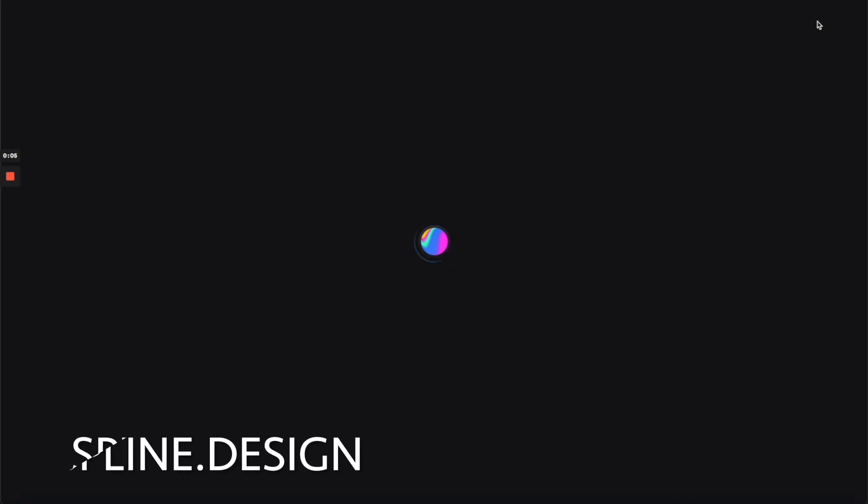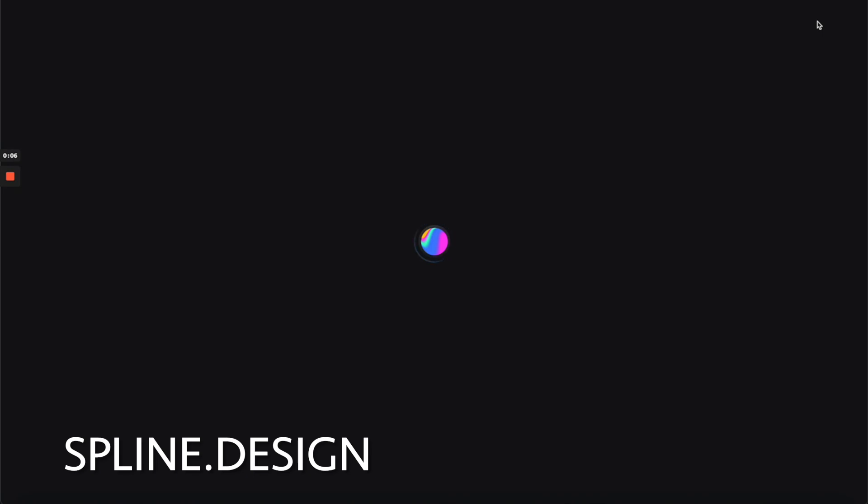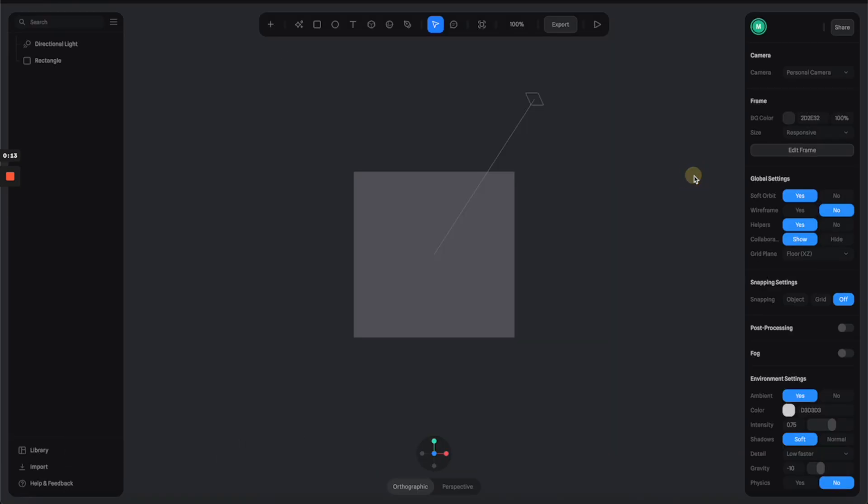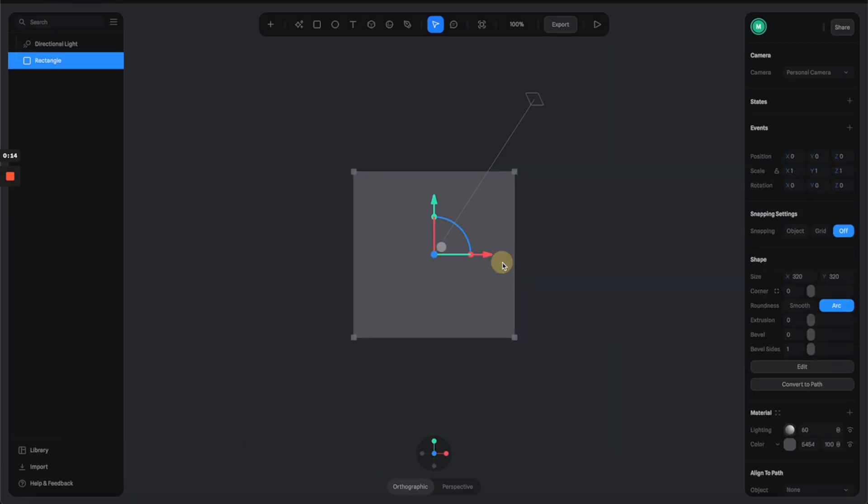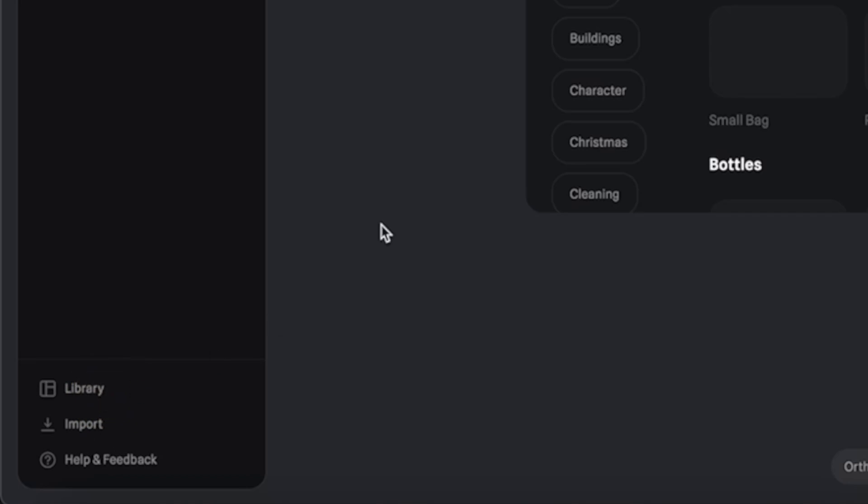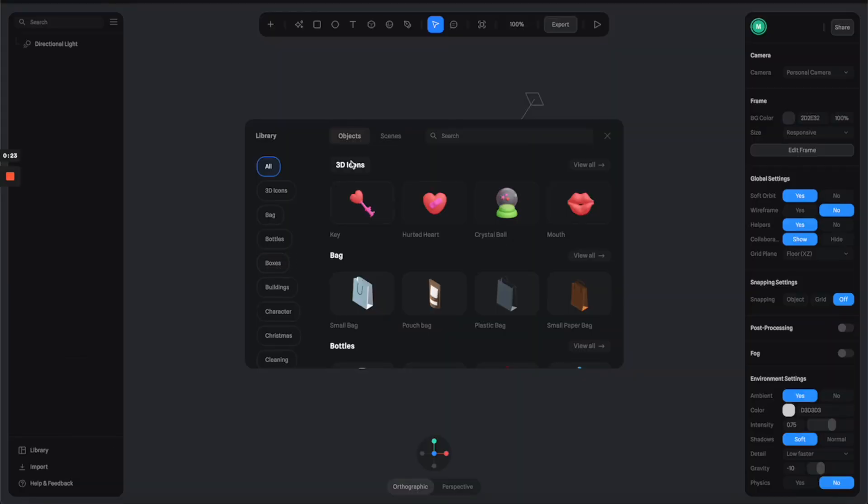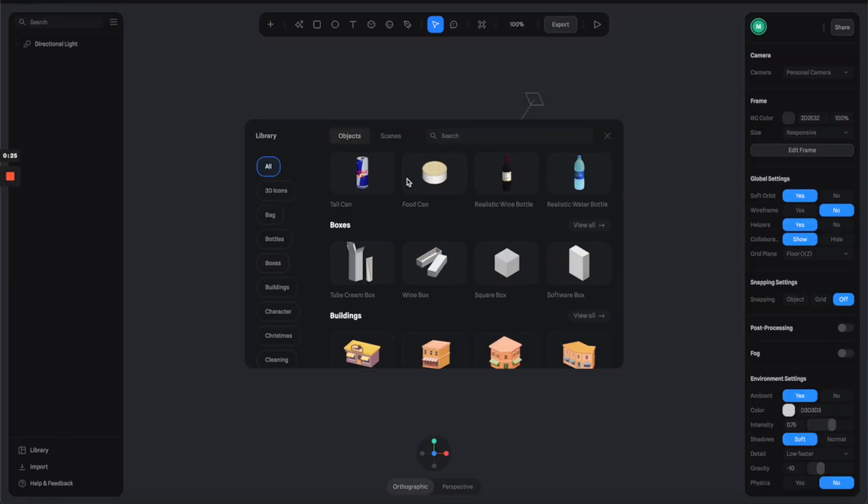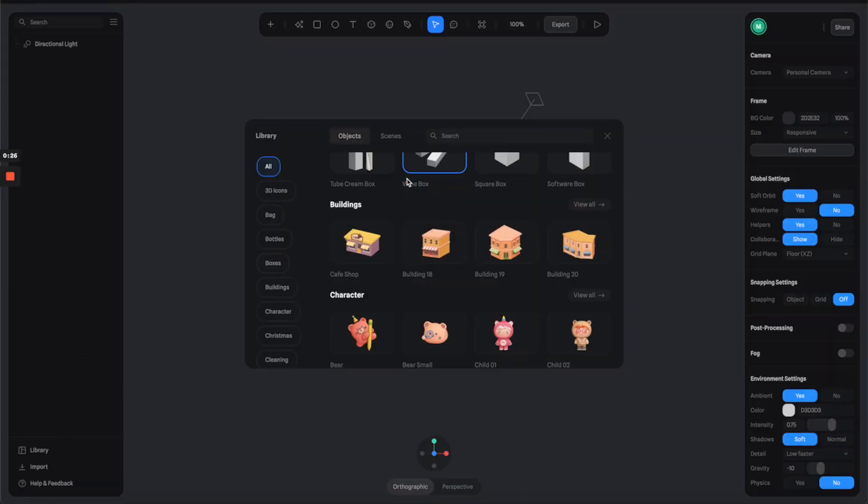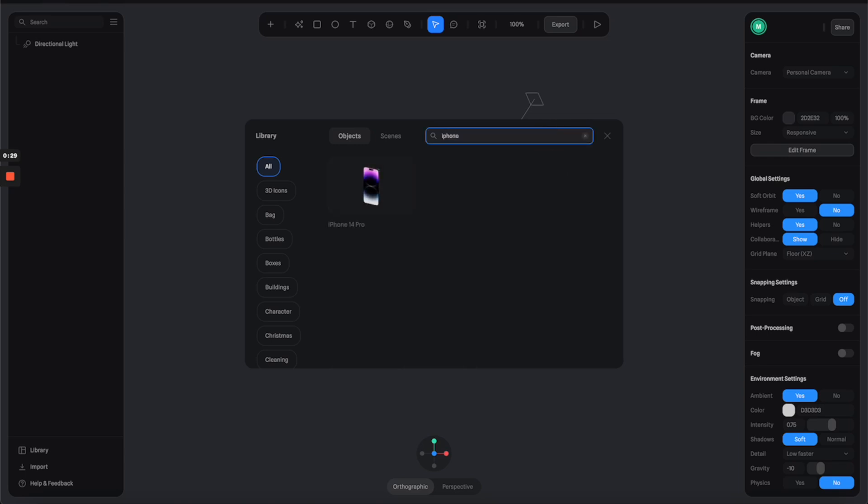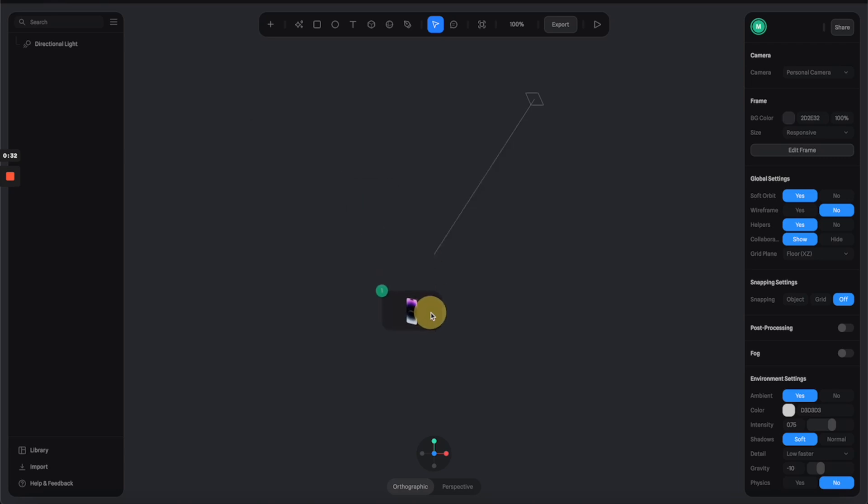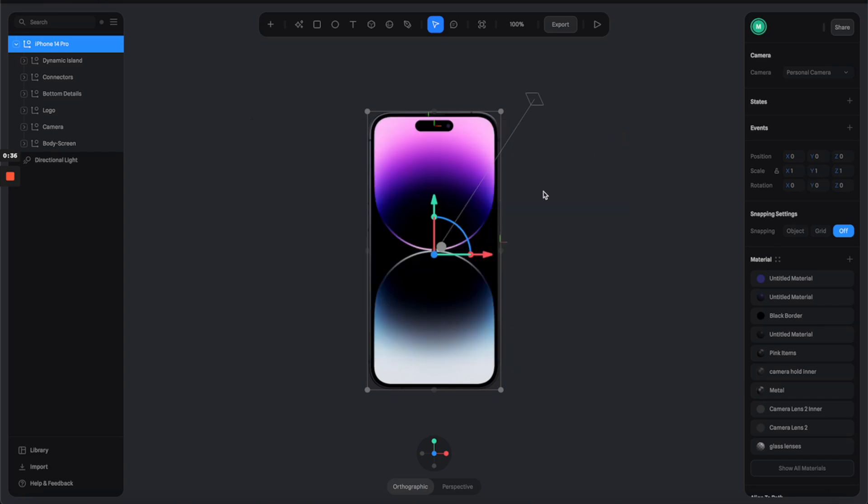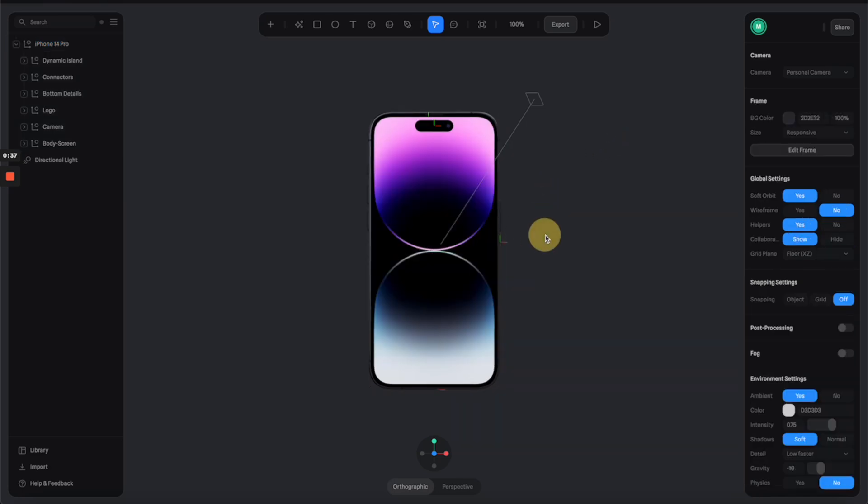Alright, so here we are in Slide tool. I'm creating a new file here, so let's get rid of these default rectangles. I'm going to click on the library button here to open the library. From here you can find a lot of cool objects to kickstart with. I'm going to search for an iPhone, and here we go. All you have to do is drag the iPhone to your scene, and voila, there's a really cool 3D iPhone to play around with.